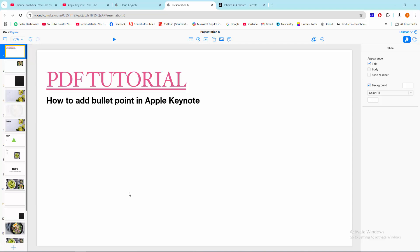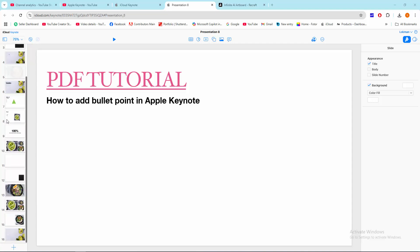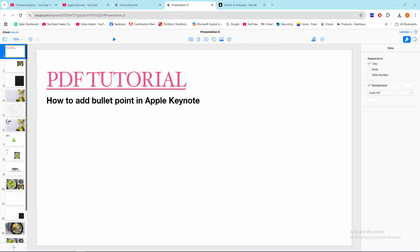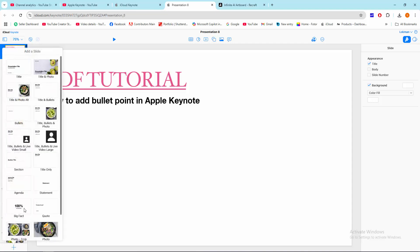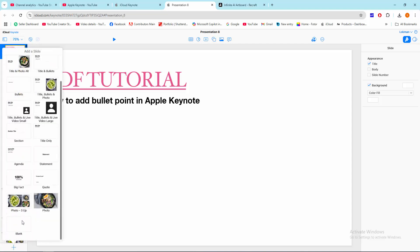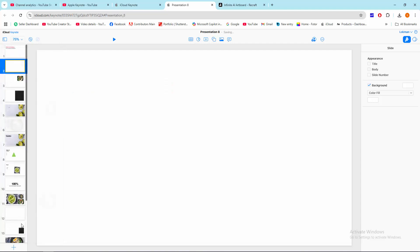Now you can see here our presentation included many slides. You want to add bullet points. Now I'm going to create a blank slide. Click this plus icon and go somewhere, then click this blank. Now you can see we have the blank slide.